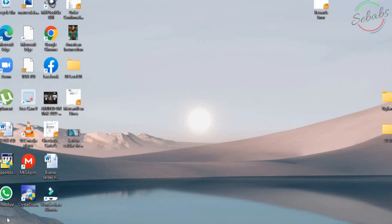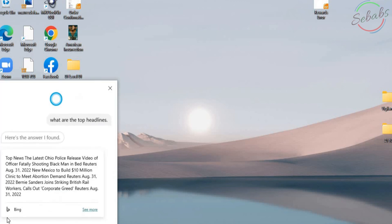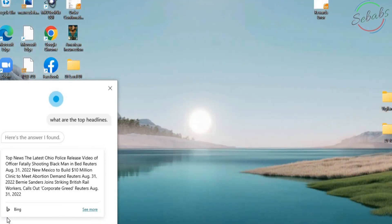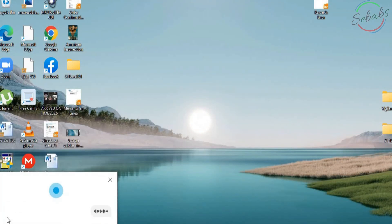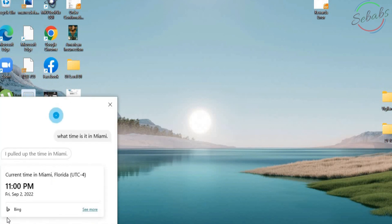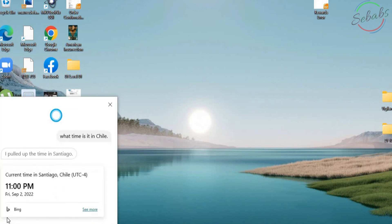You can also ask Cortana for the latest news. Hey Cortana. What are the top headlines? I've got this for you on what are the top headlines. Hey Cortana. What time is it in Miami? It's 11 p.m. in Miami. Hey Cortana. What time is it in Chile? It's 11 p.m. in Santiago.